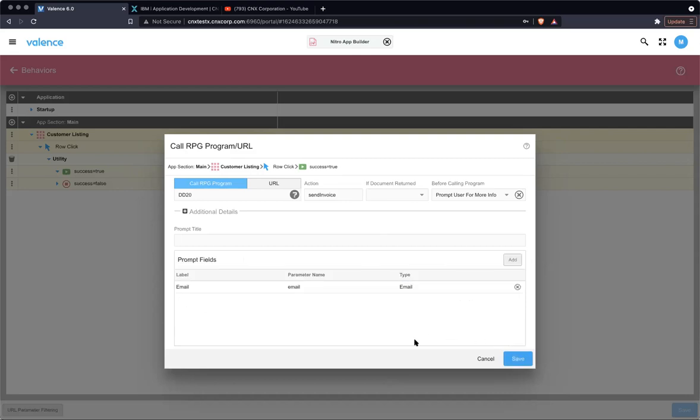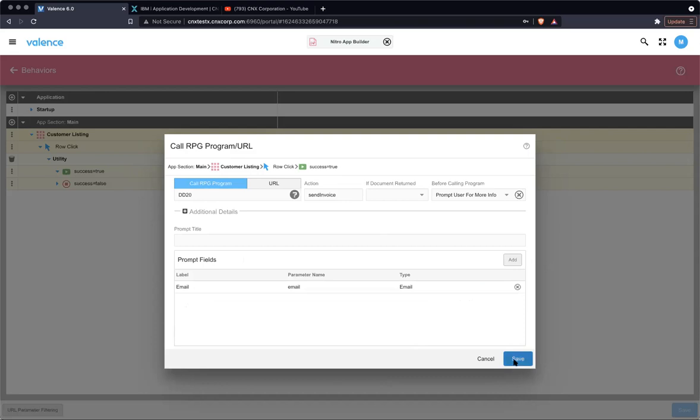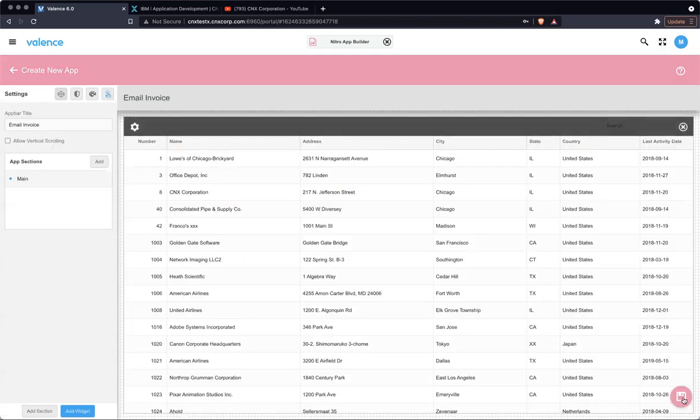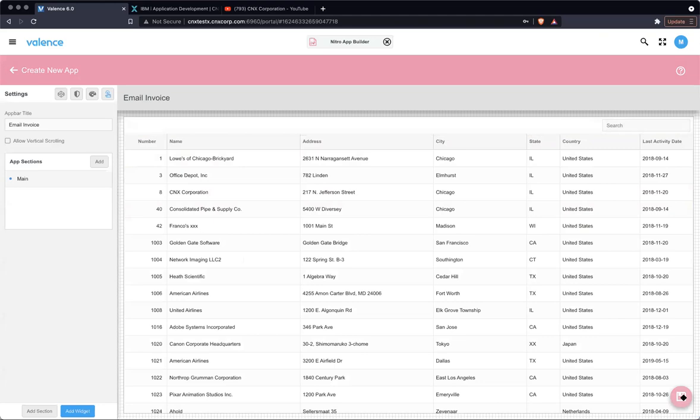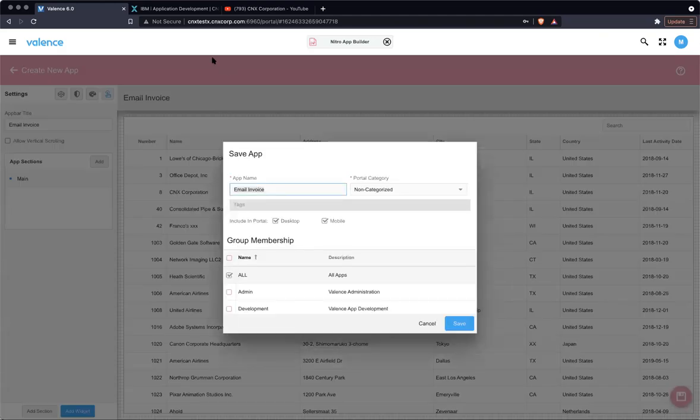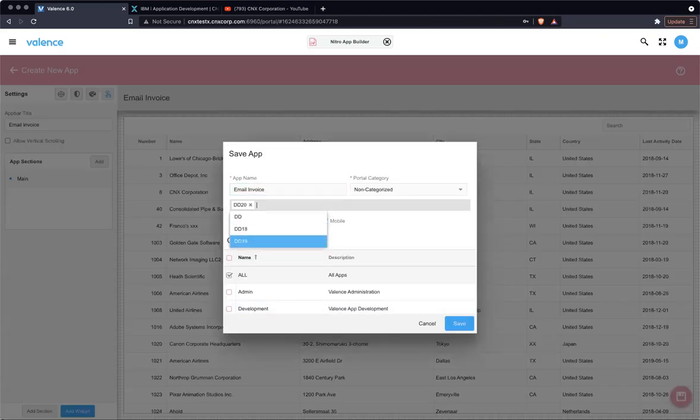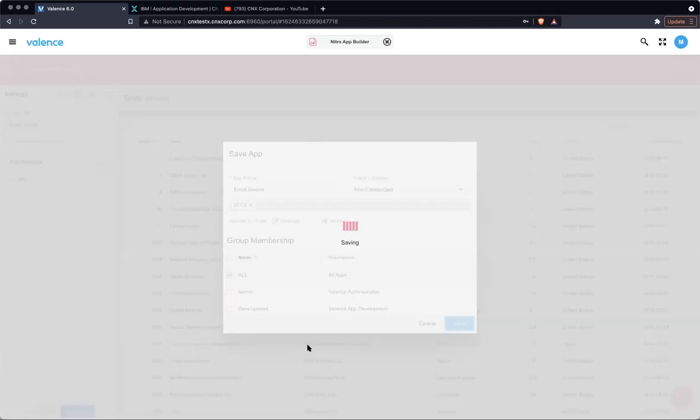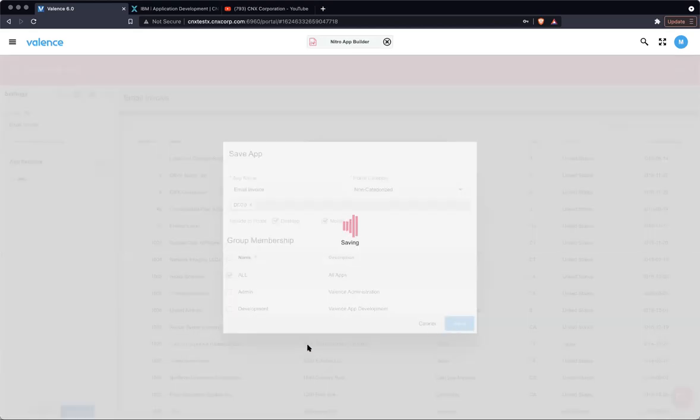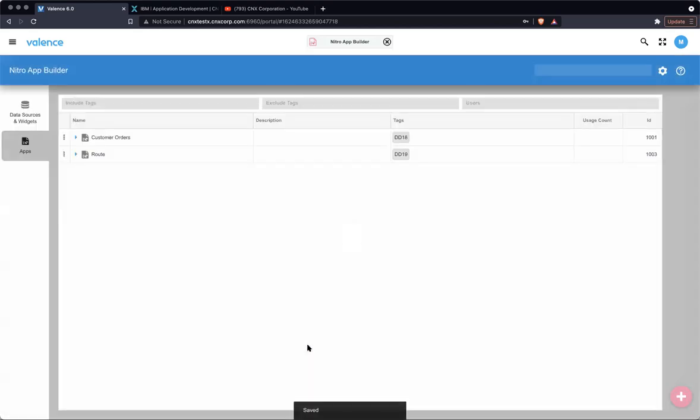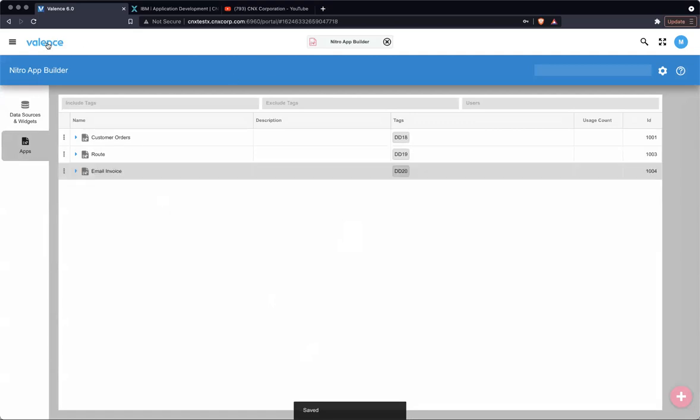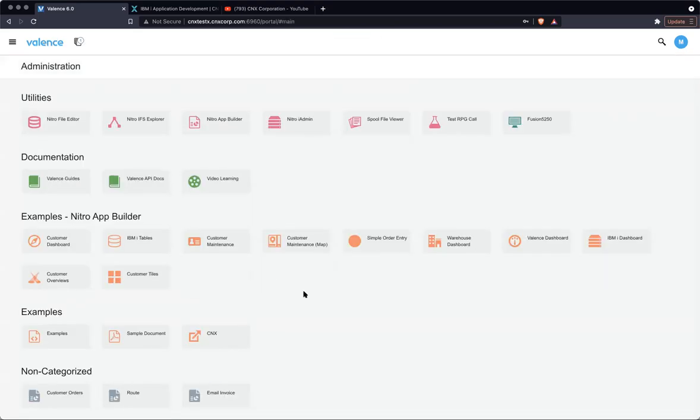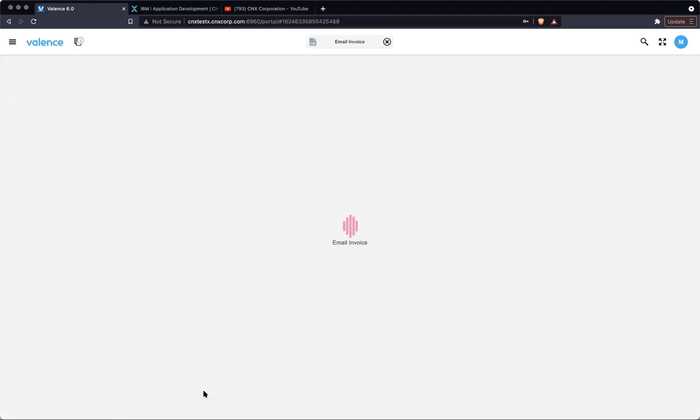Okay. So that's it. Let's just hit save and save again. And let's save this email invoice and let's give it a tag DD20. All right. Now that that app is created, we should see it on our launch pad and we do. Let's launch it.